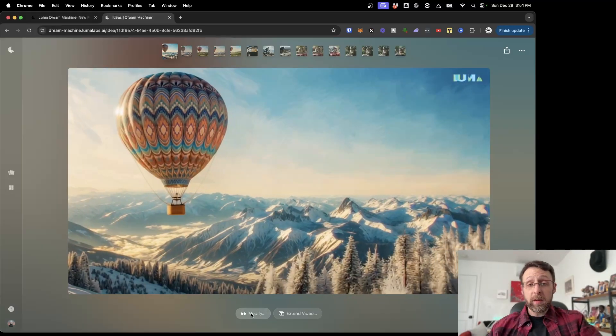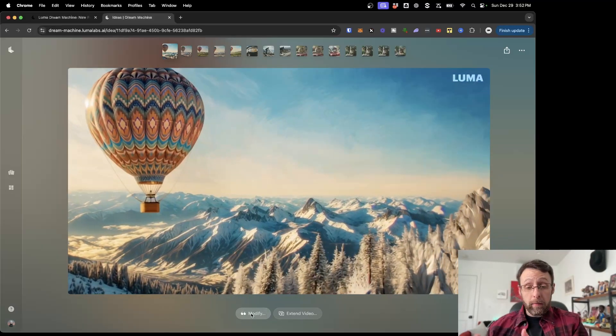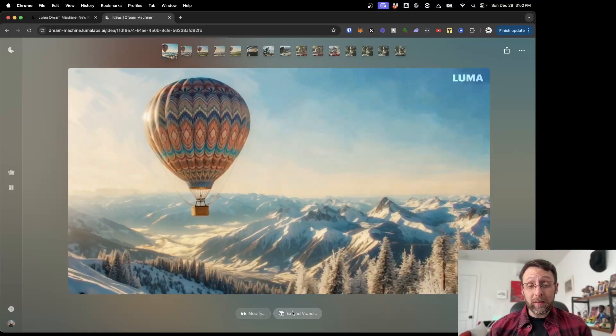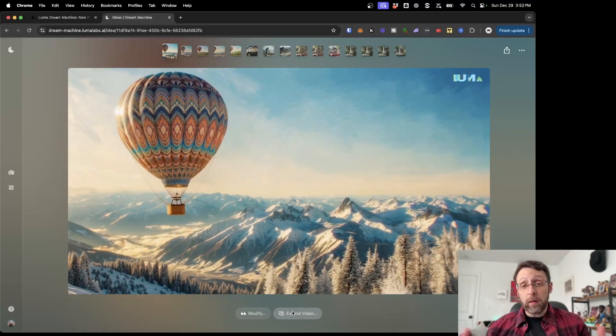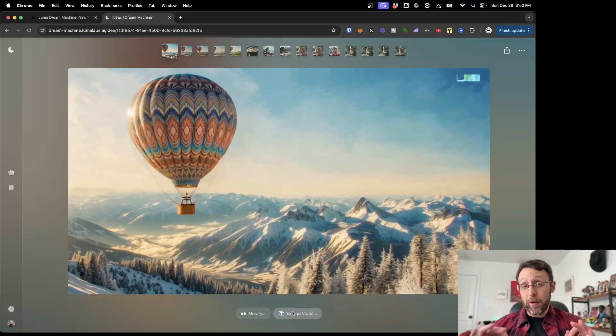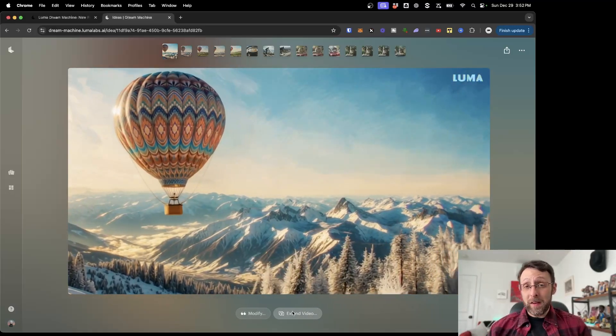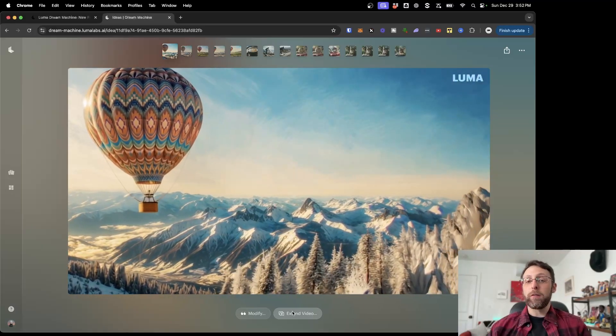If you want, you can come into modify to change anything you want about the video, or you can extend the video to create a longer sequence. But we're really just scratching the surface of what Dream Machine can do because it actually gets so much more powerful.